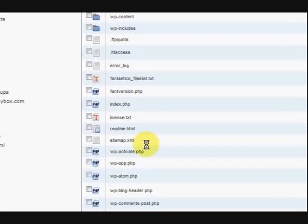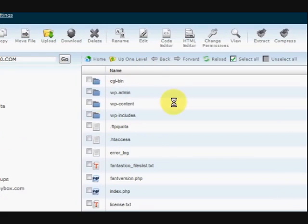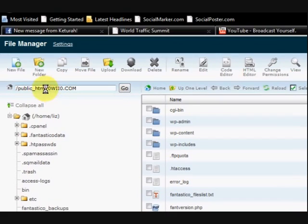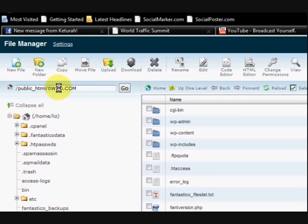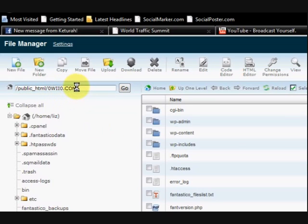Now it doesn't really matter what's there, what we're going to do is create our own folder. As you can see at the moment we're in 0we0.com, so that's the domain name there.